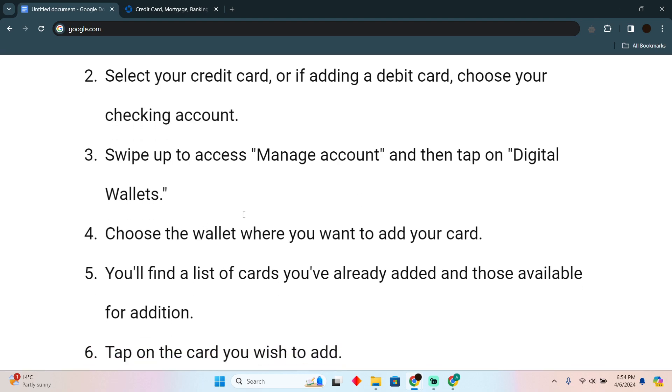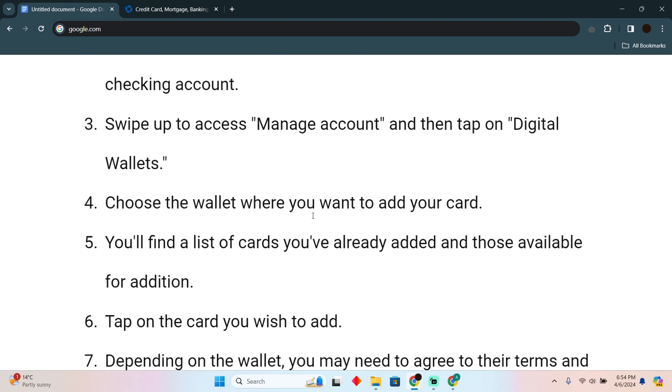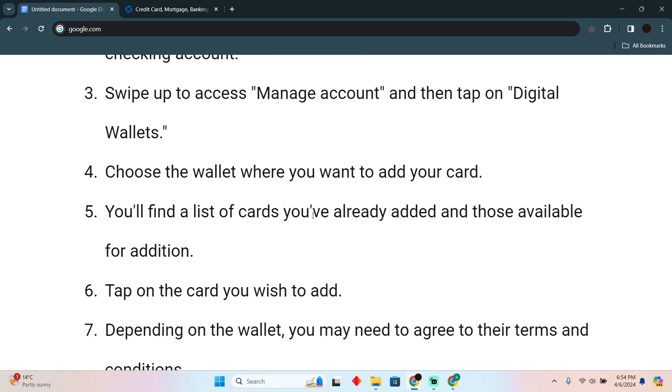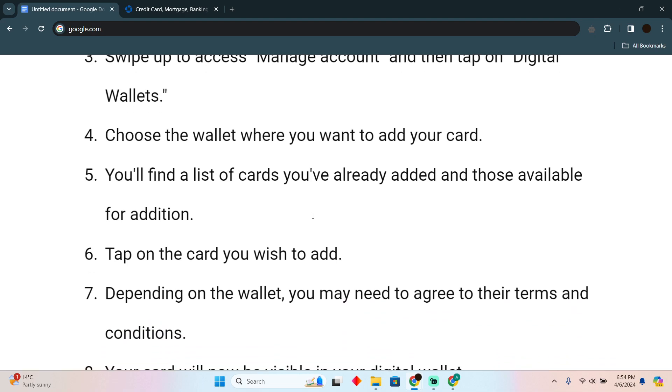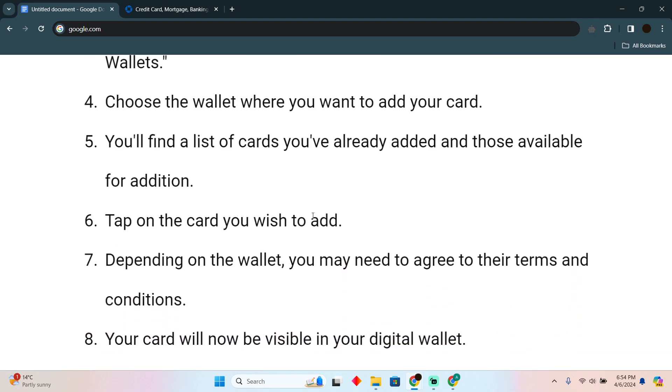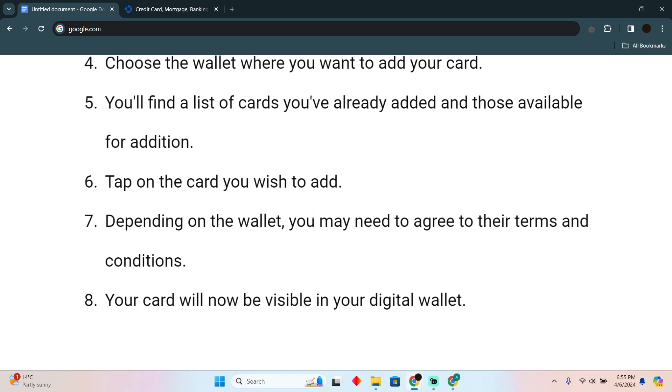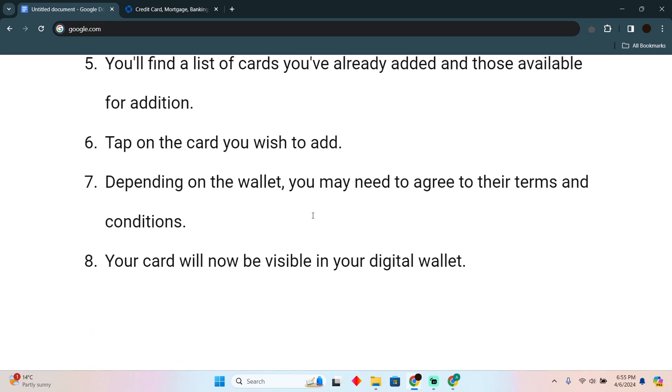Now choose the wallet where you want to add your card. Find a list of cards you already added and those available for addition. Tap on the card you wish to add and depending upon the wallet, you may need to agree to their terms and conditions.